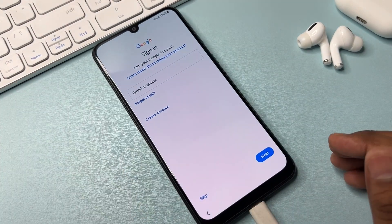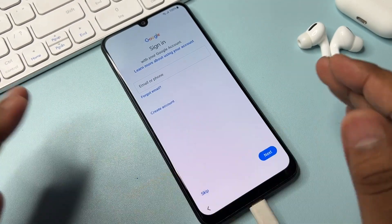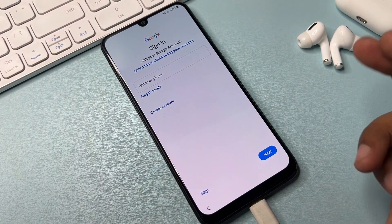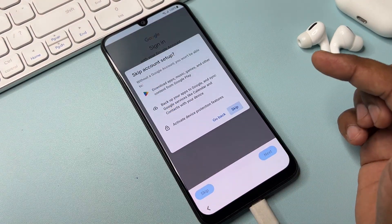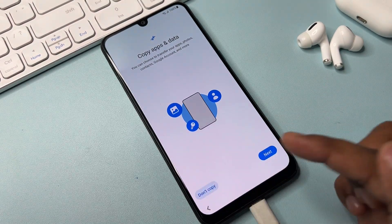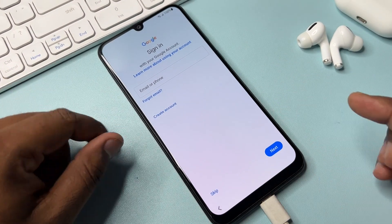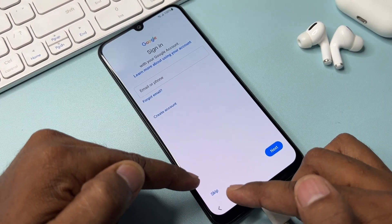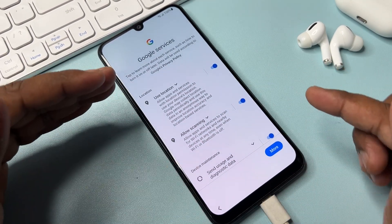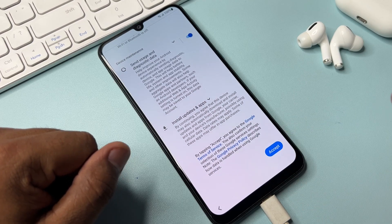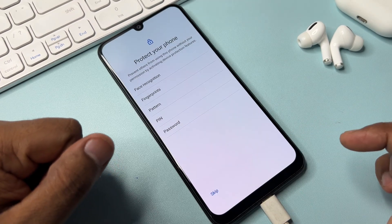You can see the skip message option appears — this means your Gmail account credential has been removed from your Samsung smartphone. Click Skip, then Skip again. Click 'Don't copy,' wait a few seconds, then click Skip again. Click all Skip options, click More, accept Google account rules, click 'Skip anyway.'